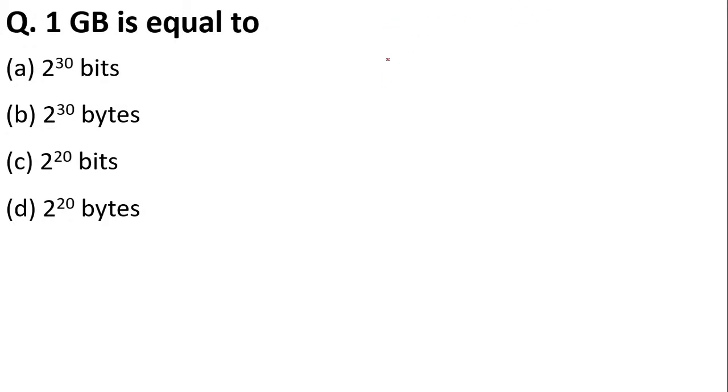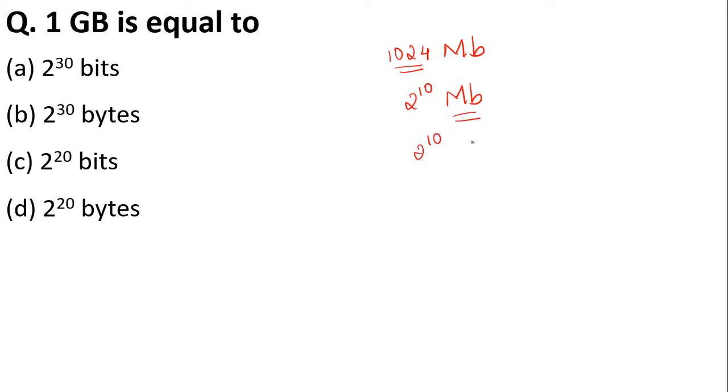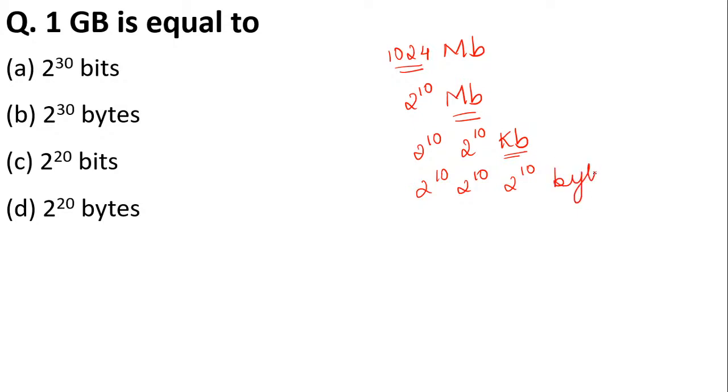So one GB you can write as 1024 MB. What is 1024? 2 to the power 10. MB, if we write MB into KB, it will be 2 to the power 10 KB. If you write KB into bytes, it will be 2 to the power 10 bytes. In mathematics, when the bases are same, your powers get added. So 10 plus 10 plus 10 is 30. These are all in multiplication, so 2 to the power of 30 bytes. Your answer is B.